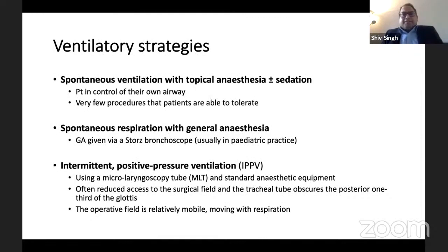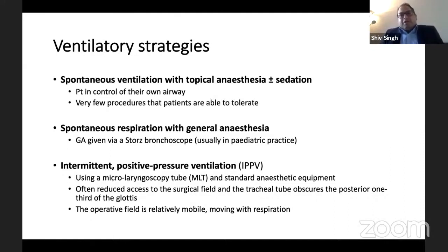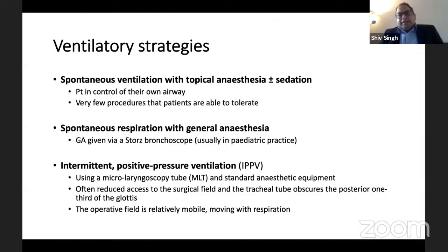Coming to the ventilatory strategies: for smaller procedures or in adult patients, sometimes the whole procedure can be done with just topical anesthesia and a bit of sedation, with the patient breathing spontaneously and no instrumentation of the airway. It can also be done using spontaneous breathing anesthesia with general anesthesia, normally done in pediatric patients, using ventilating bronchoscopes like a Storrs bronchoscope to which you can attach a breathing system.